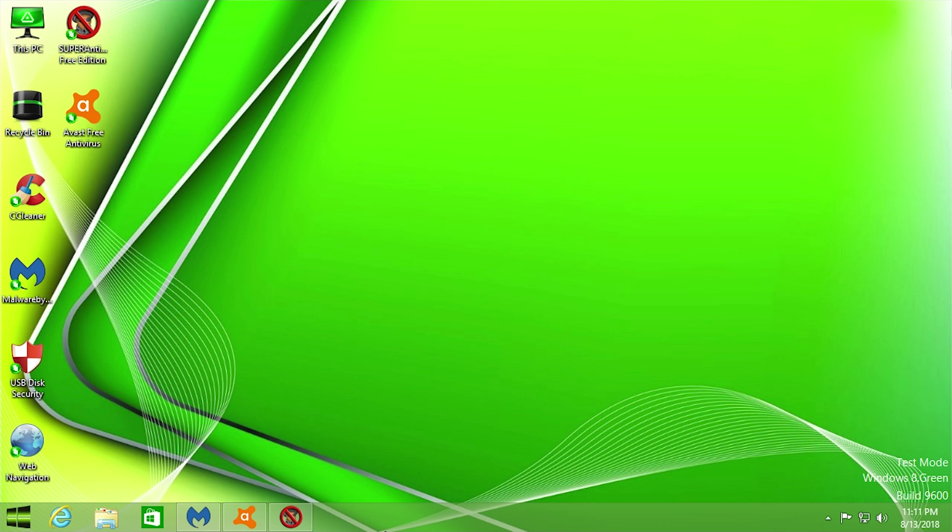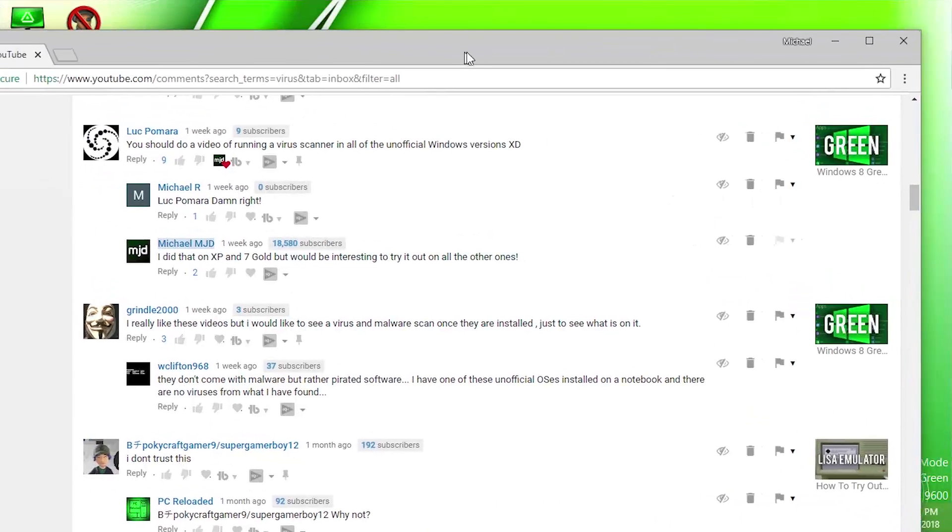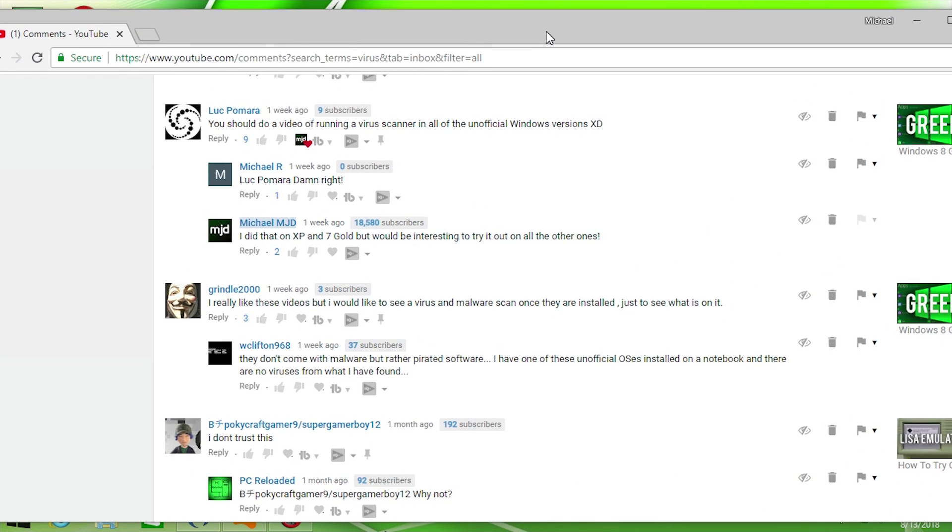As a lot of you guys on my original Windows 8 Green video wanted to see me do this. Now I did this previously with both Windows XP Gold and Windows 7 Gold, but as I said I got a few comments on that Windows 8 Green video.